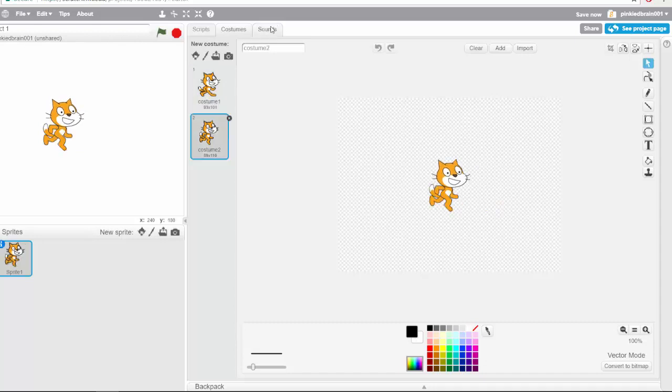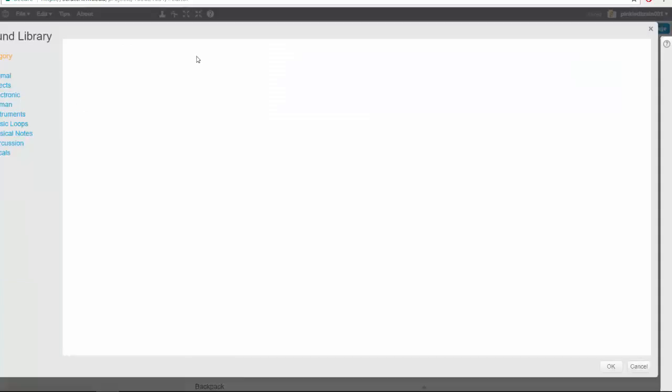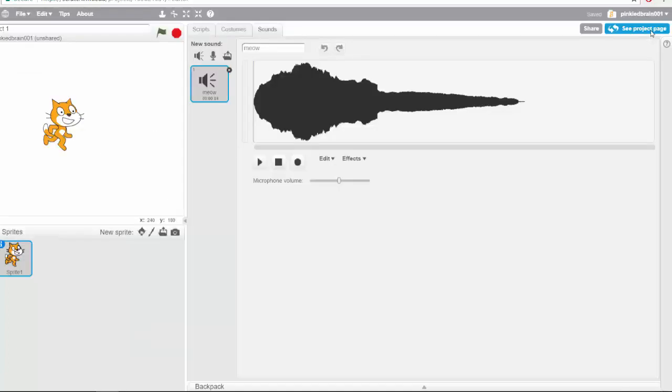You also have sound. Of course, a cat makes the meow sound. Let's play it. Meow. And then you can also add new sounds from the library, or you can upload your own sound or record your own sound.